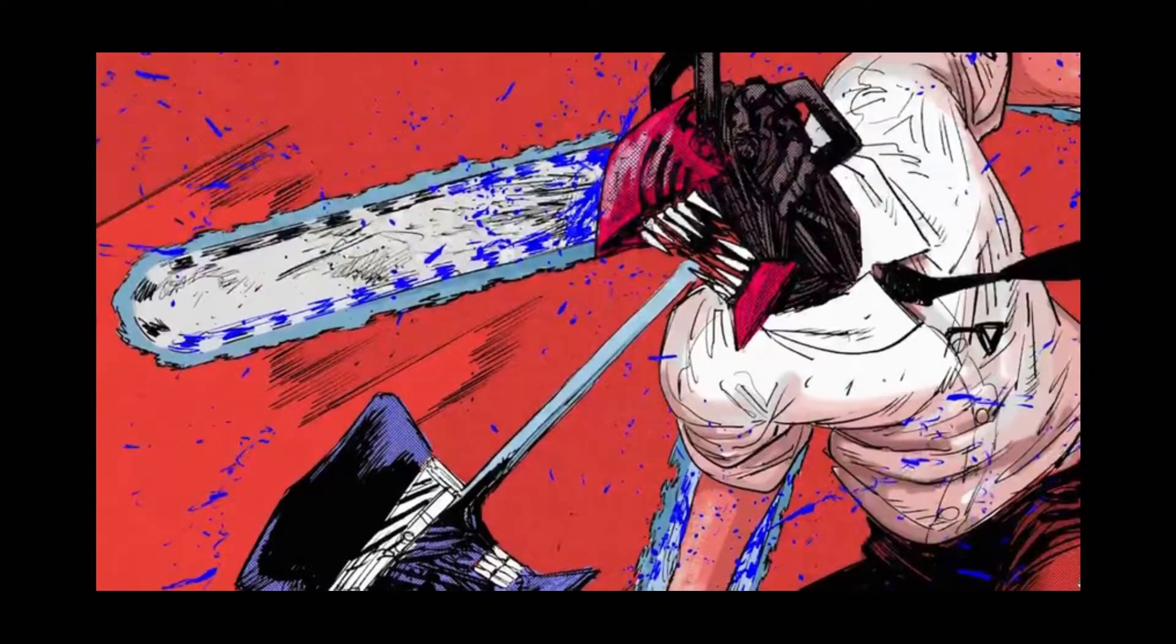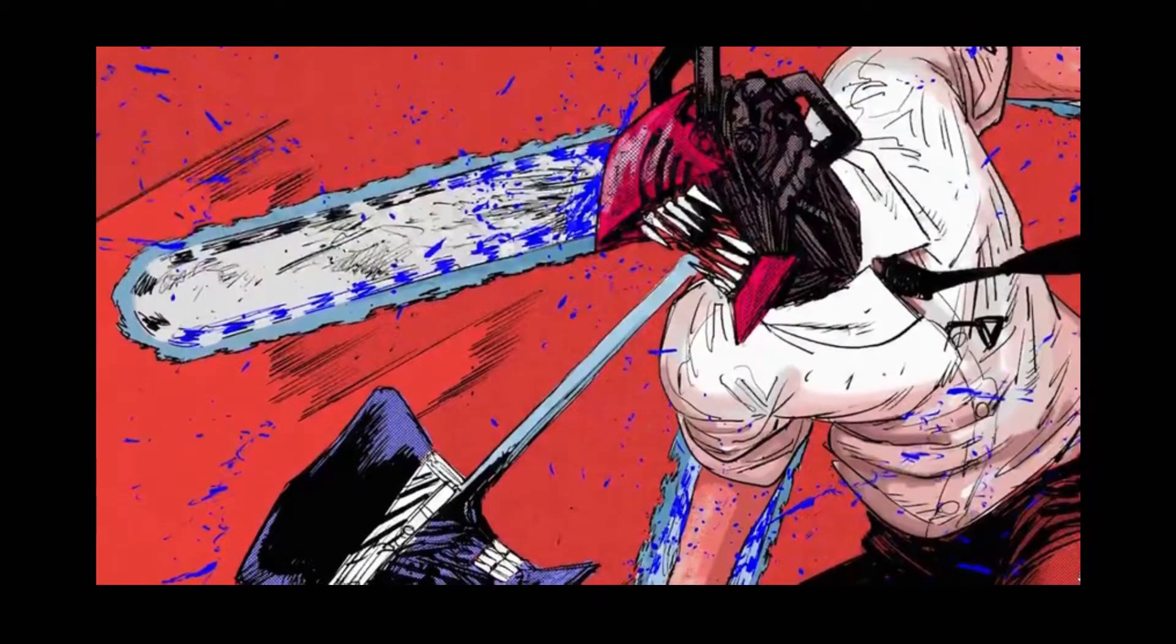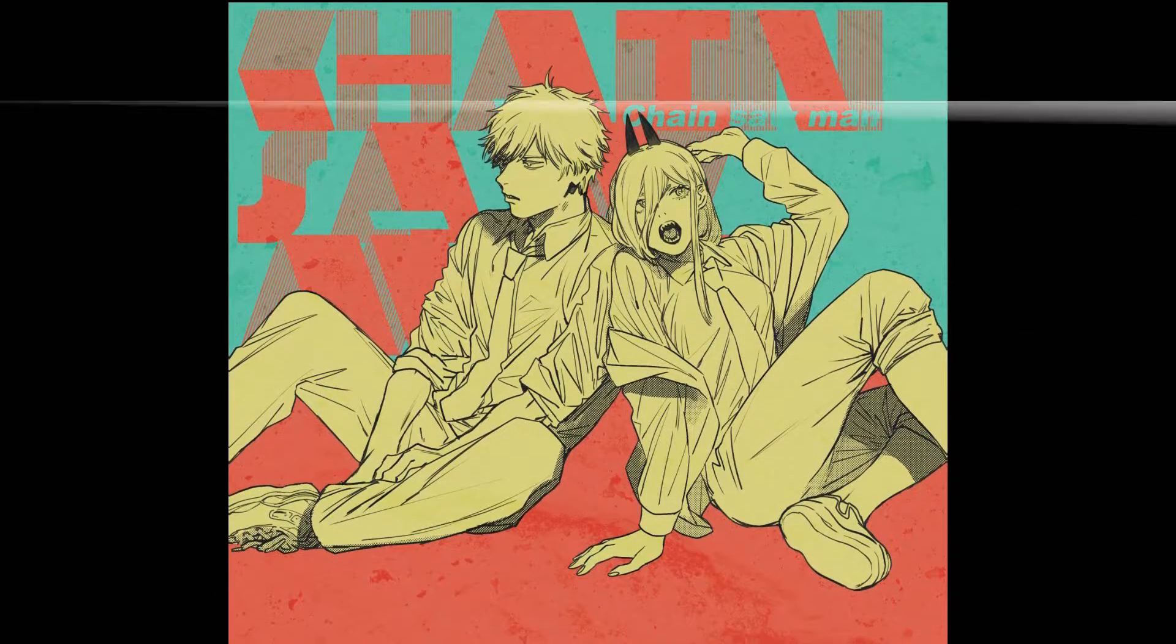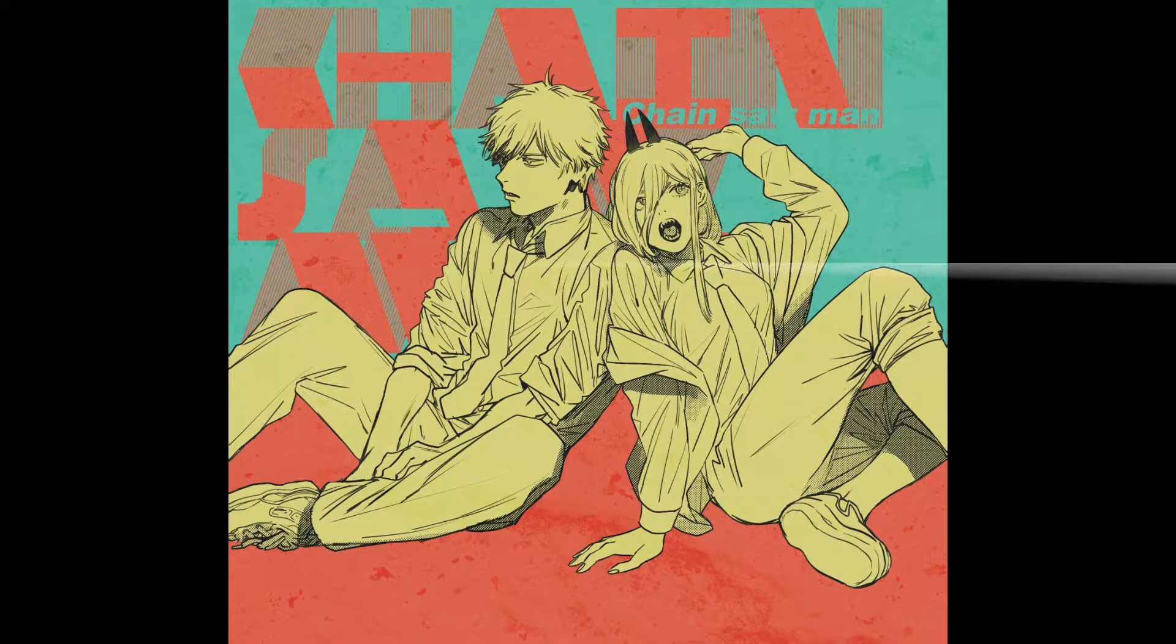Something amazing has happened for us Chainsaw Man fans. A few weeks ago, it was announced that Nendoroid is in the process of making Chainsaw Man figures for Denji and Power.